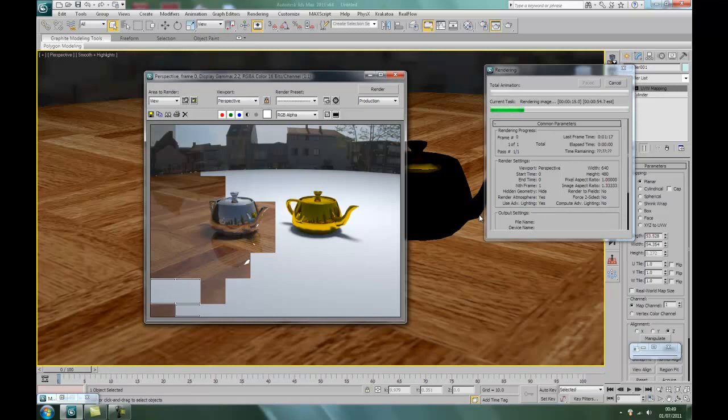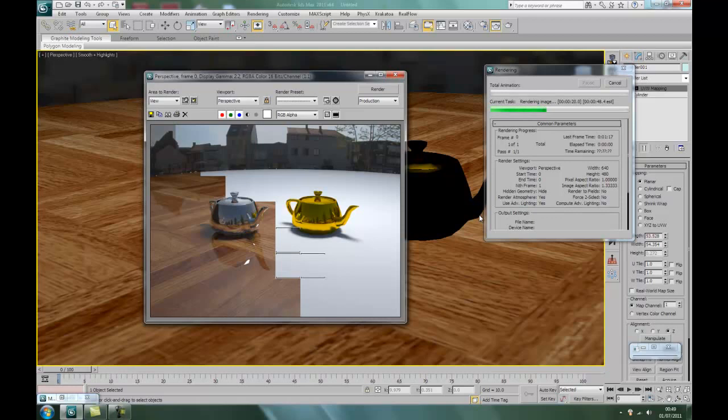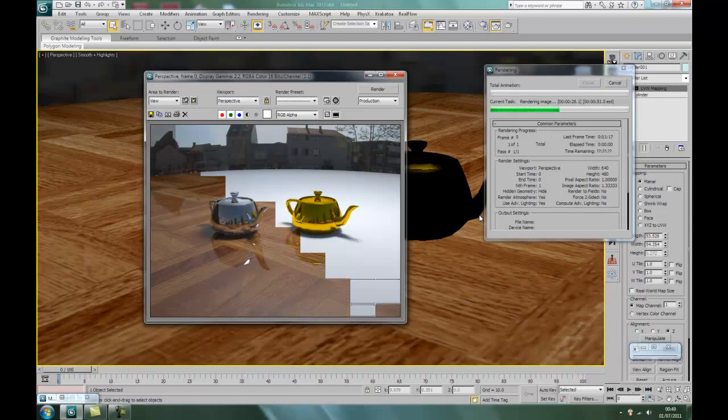You can see the reflection in the wood, which is quite nice isn't it. It's almost looking like a photo already. There we go.